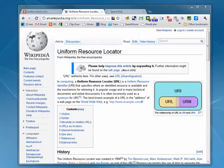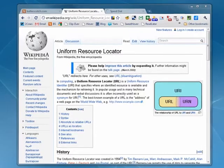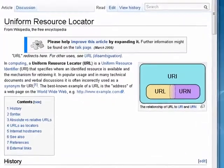Hi, this is Mike Callahan, Dr. FileFinder, and welcome to your Butterscotch.com tutorial on what is a URL?